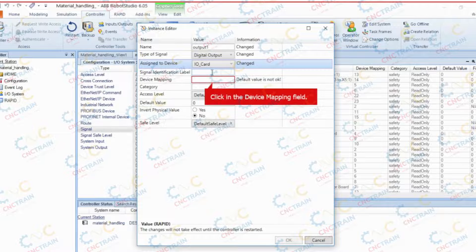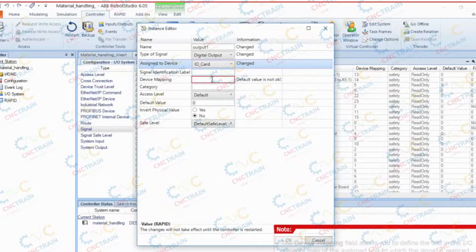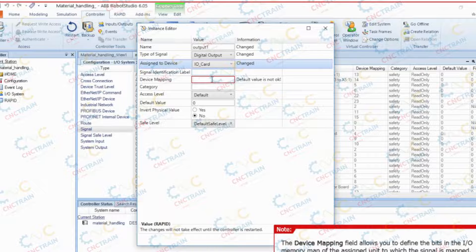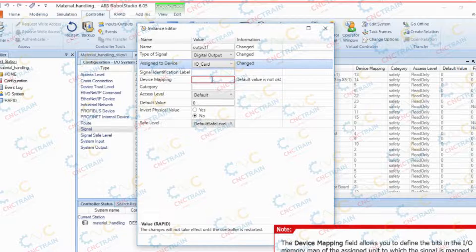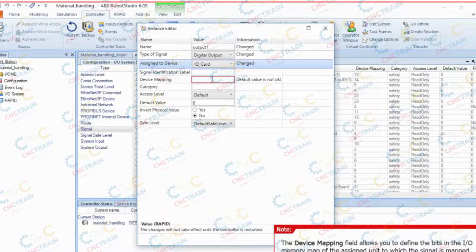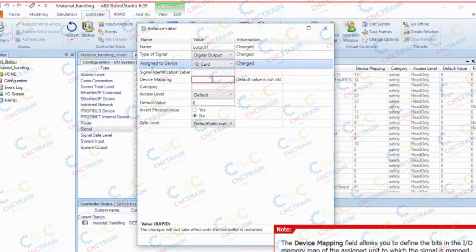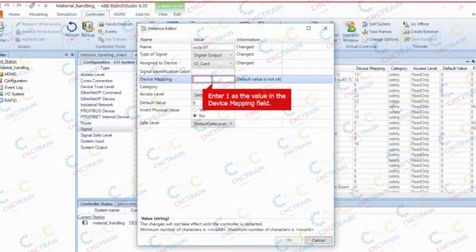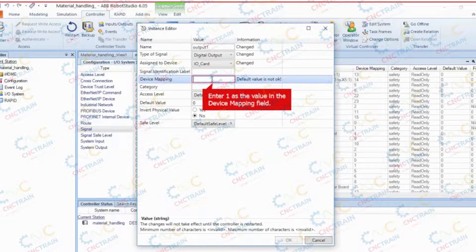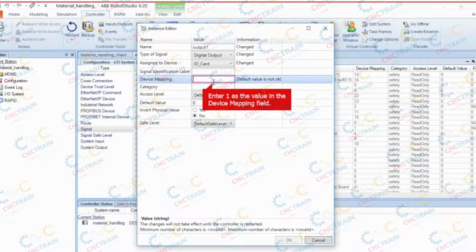Click in the device mapping field. The device mapping field allows you to define the bits in the input and output memory map of the assigned unit to which the signal is mapped. Enter the value in the field. In this case, enter 1. Now the bit address will be set as 1.